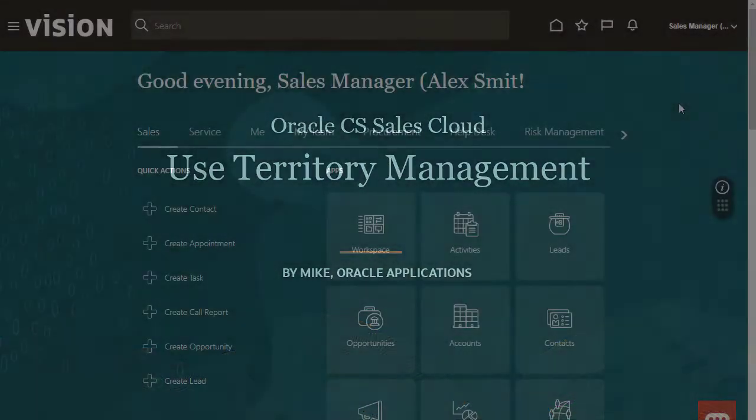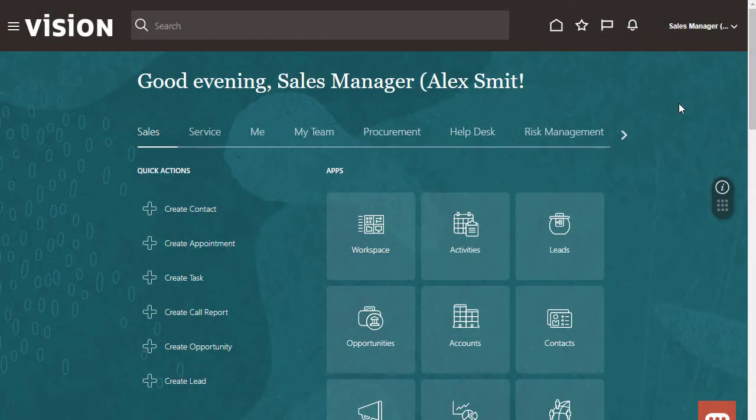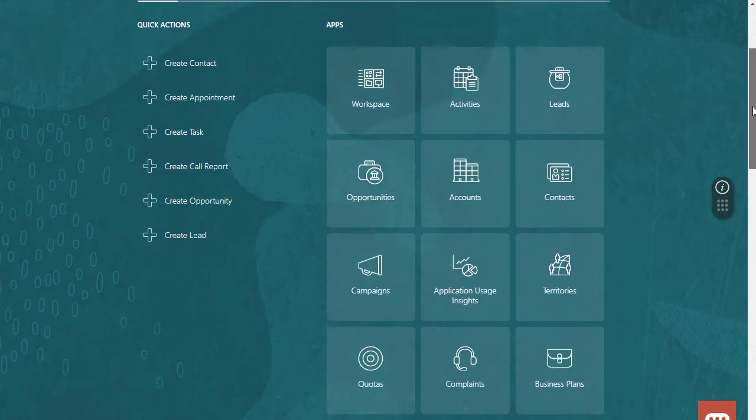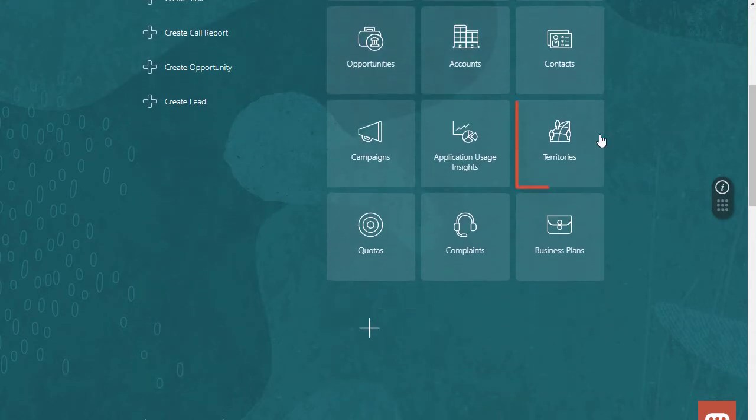Hello, my name is Mike. In this tutorial I'll show you how to manage territories. I'm signed in as a sales manager. I'll start by navigating to territories.